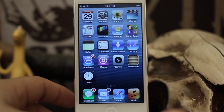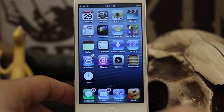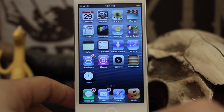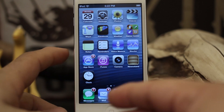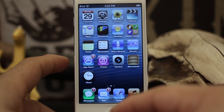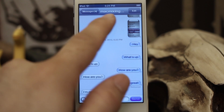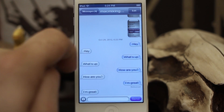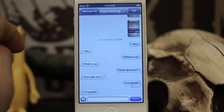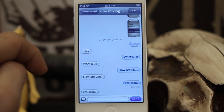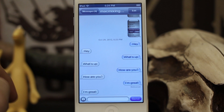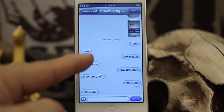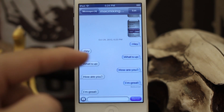Hey, what's up everybody, this is Dom and today on iOS Advice we are going to go over changing your iMessage caller ID. What that is is the number or email that somebody sees when you send them an iMessage — the email address or phone number they see on the other end. With iOS 6 you can even have it include your phone number on something like an iPod touch or an iPad.